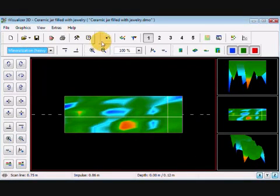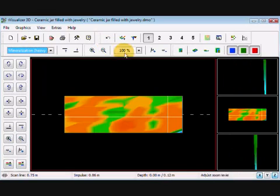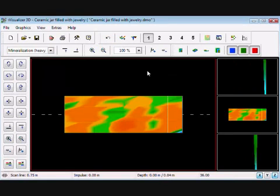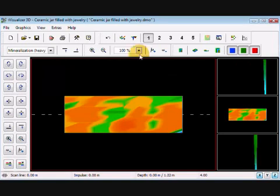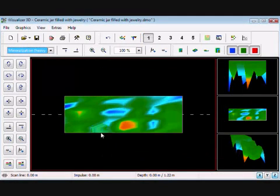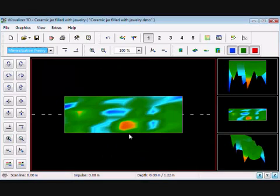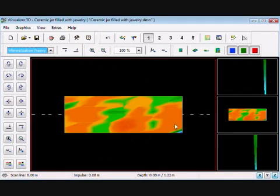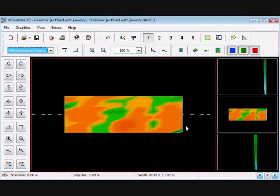But in the instance where we only have one area, I'm going to move the crosshairs all the way down to the very corner. I'm going to come here, correct the value under the crosshair only, and that also does it. The reason we have this error here under this crosshair, or right in this corner,